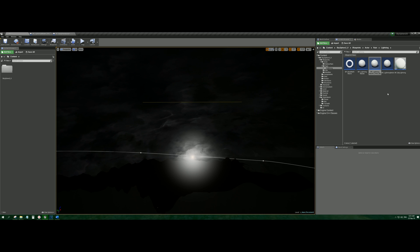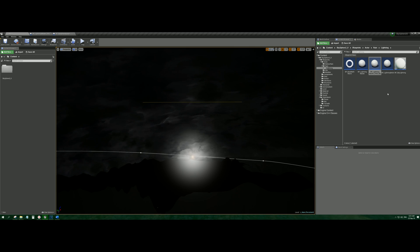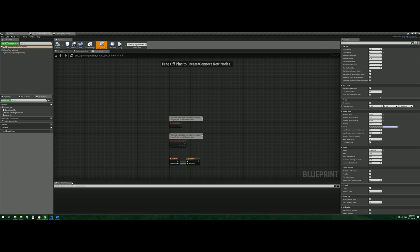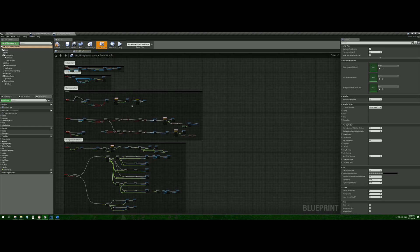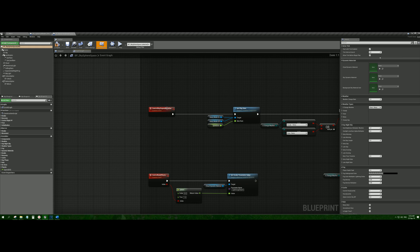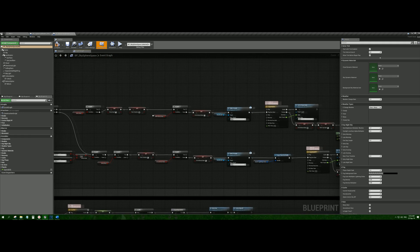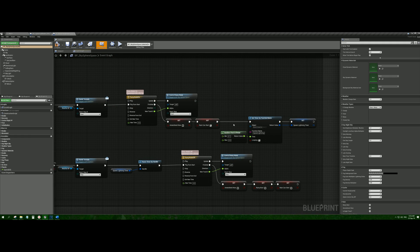Lightning is a procedural object, meaning it has an arbitrary shape that is always different. To find the lightning, go to BP Lightning Master Child Sky. In this blueprint you can configure what the lightning will look like. There are a huge number of settings, so you can create absolutely any lightning appearance. Lightning appears during rain at a certain interval, but you can change the time between appearances and also remove it altogether. To do this, go to BP SkySphere Space and find the Ctrl Sky Depend Weather function. Here you can easily adjust the frequency of lightning appearance, as well as completely remove it just by disconnecting the node.